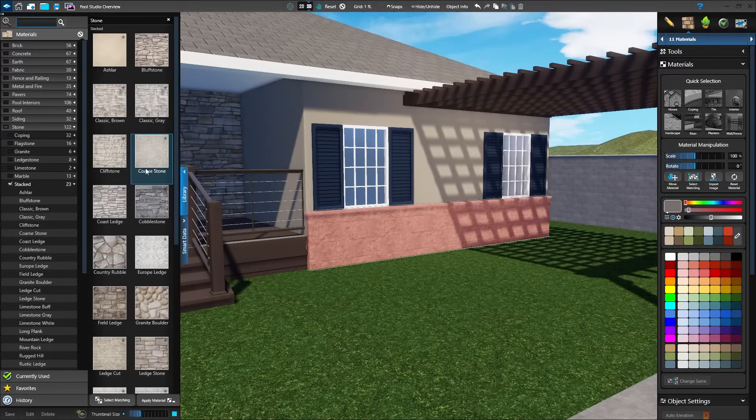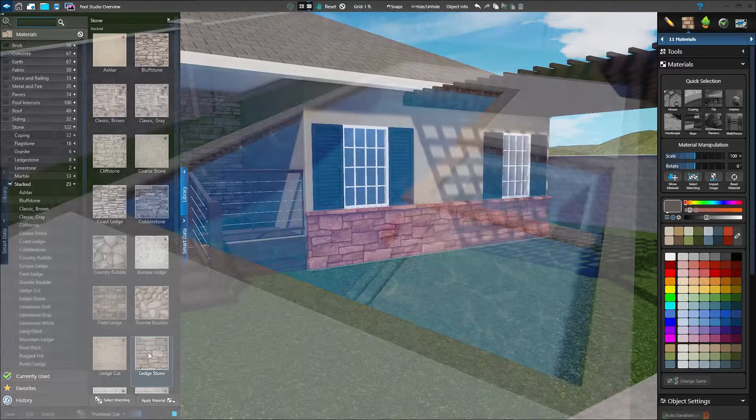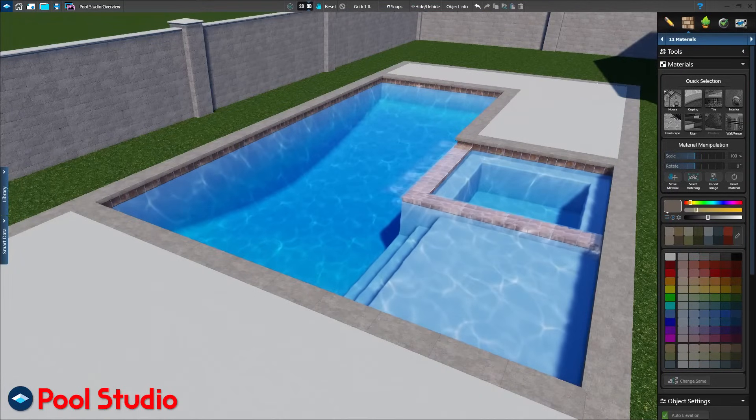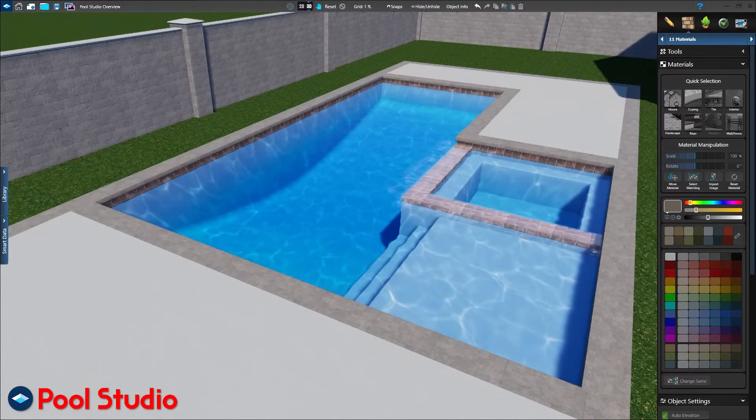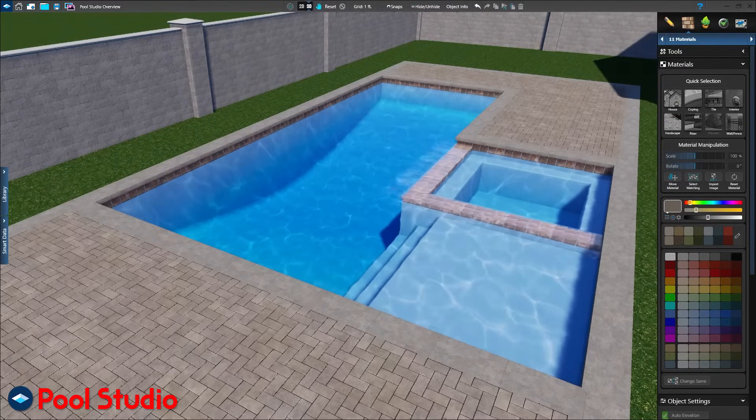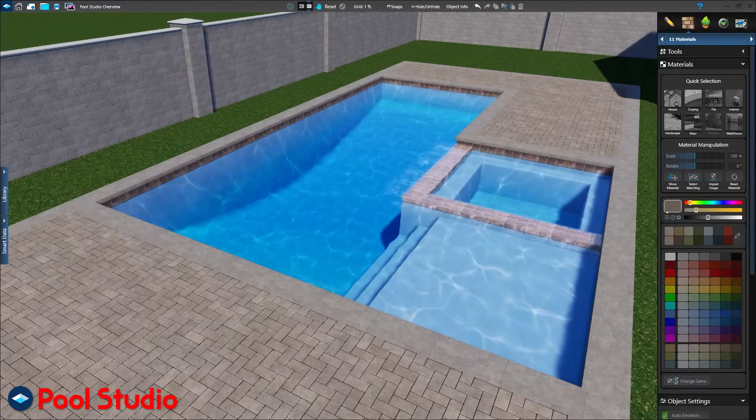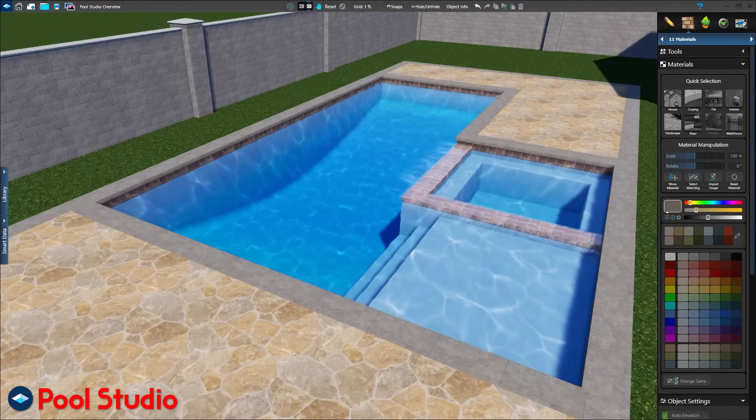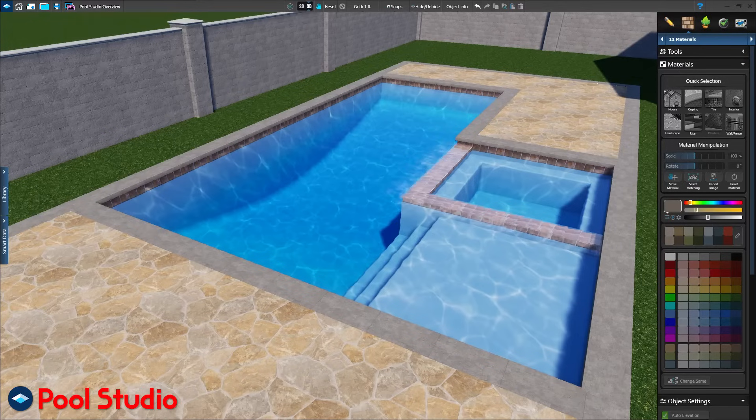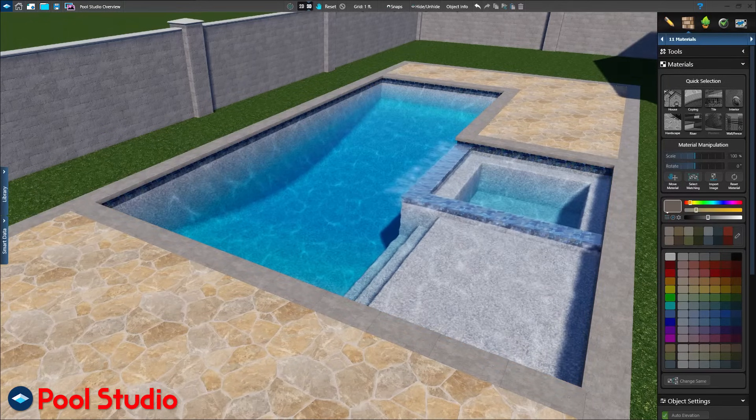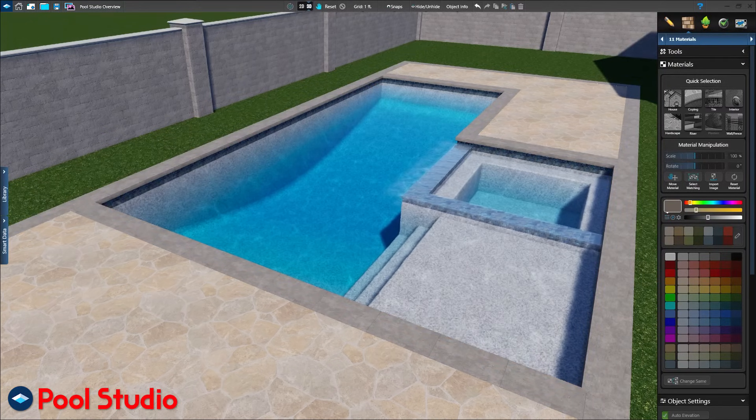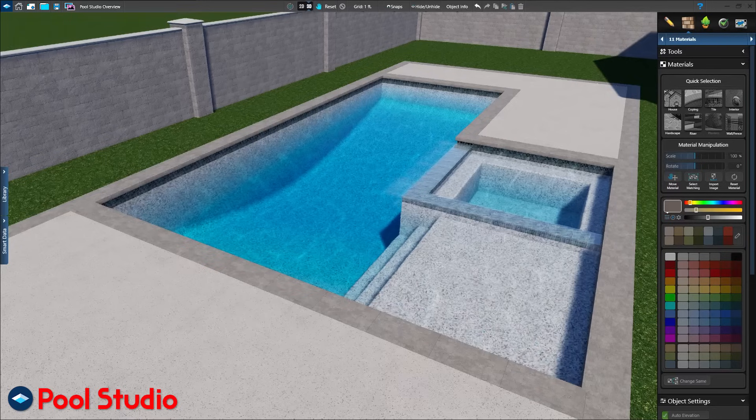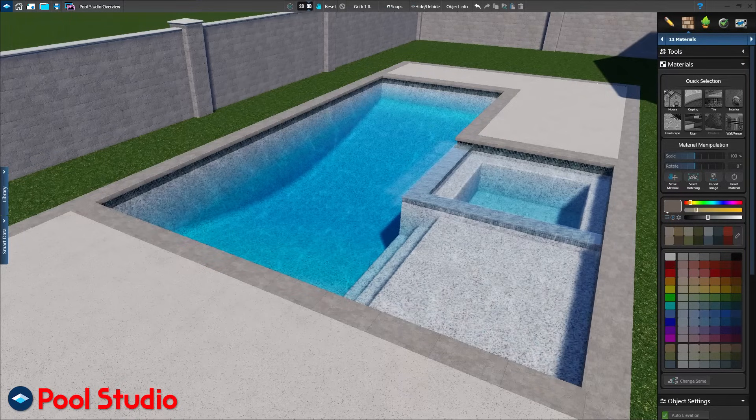This is a great way to make more on every project. Start by showing your client a concrete patio and standard pool finish. Then reveal the upgrades: pavers or flagstone, glass tile or pebble finish. When your client sees the higher-end products in their design, they're willing to spend more because they see the beauty and understand the value behind the upgrades.